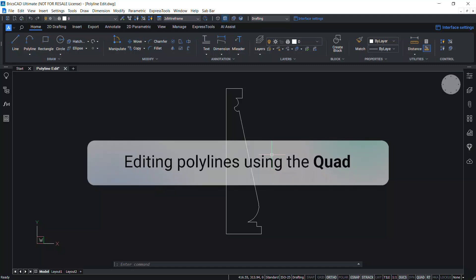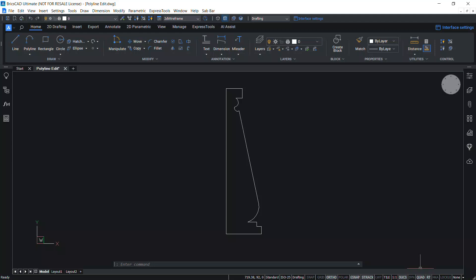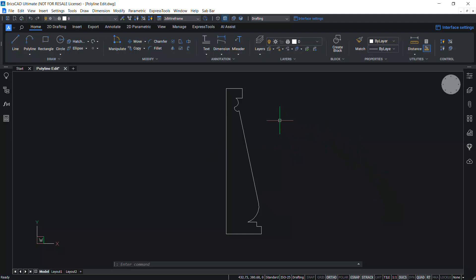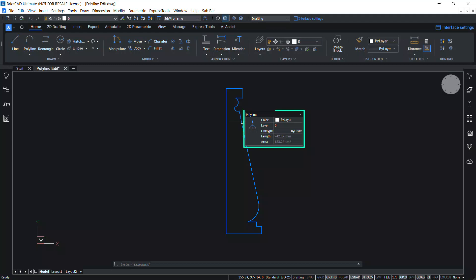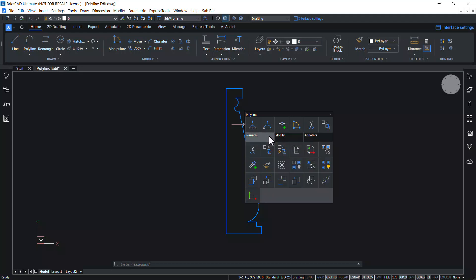You can also edit a polyline using the quad. Make sure that the quad is active in the status bar. Alternatively, press the F12 function key to activate the quad, and when you hover the cursor on the entity you will get the quad menu along with the rollover tips. When you hover the cursor on the quad, the quad menu expands and you will get a number of tool tabs.